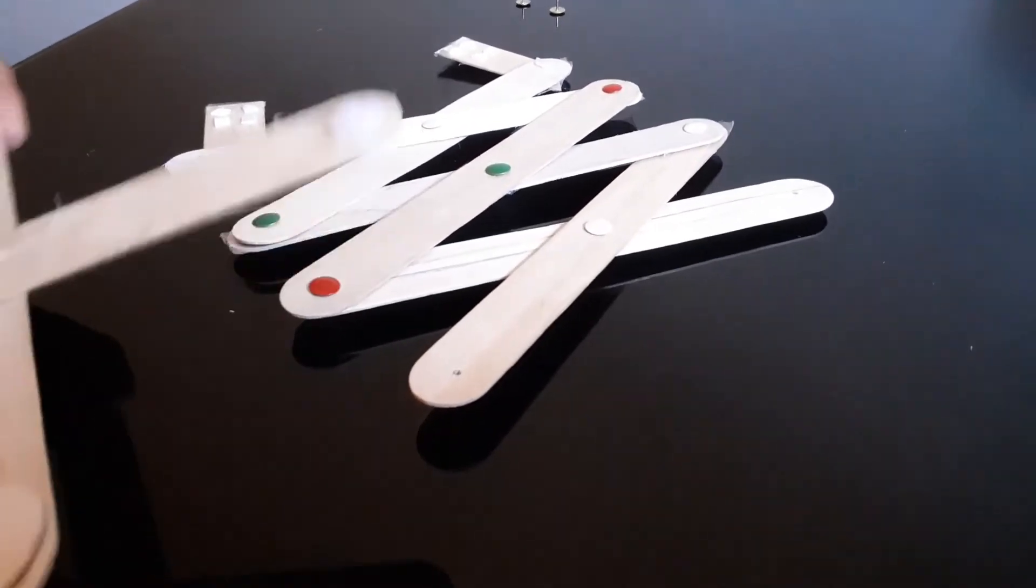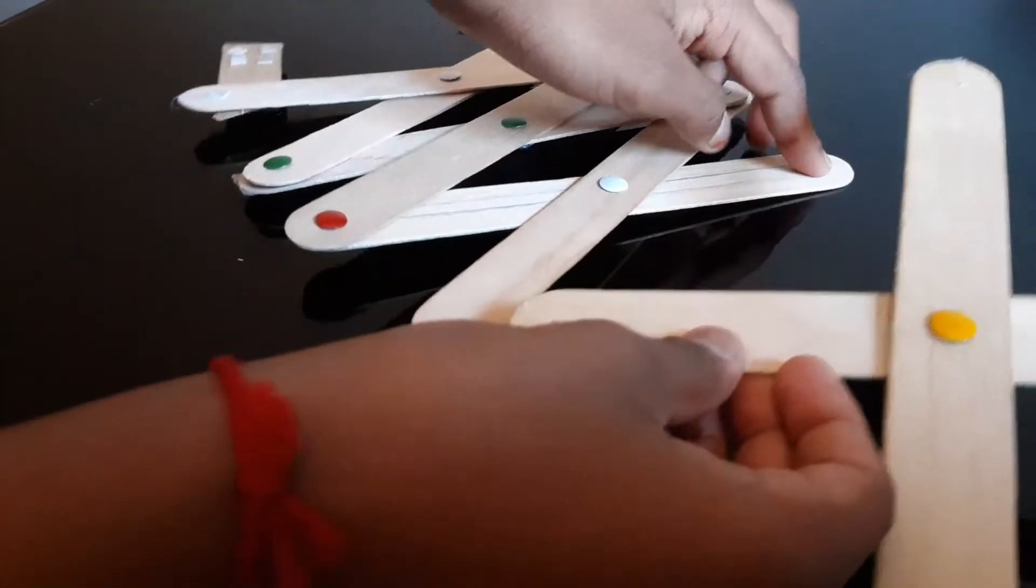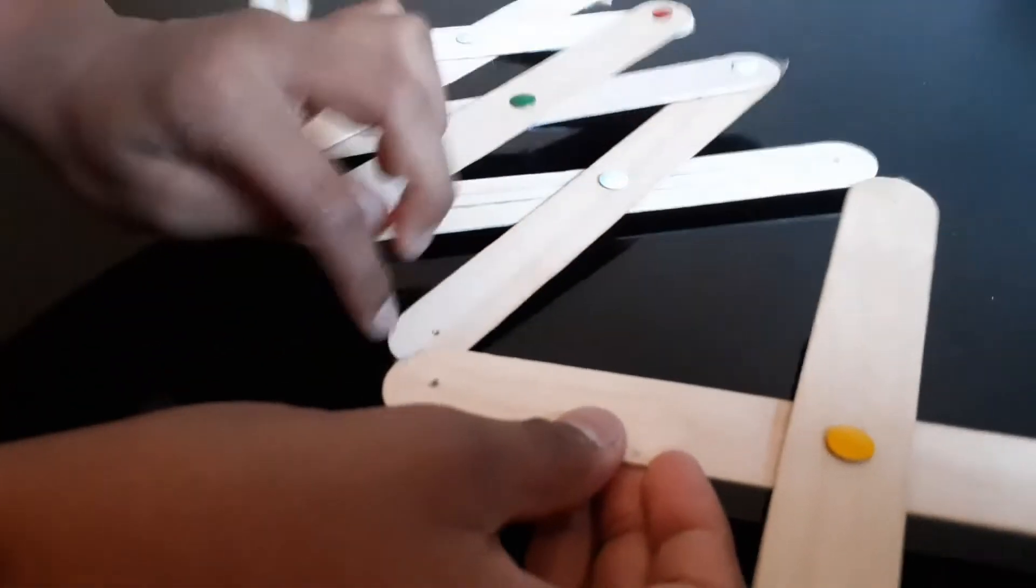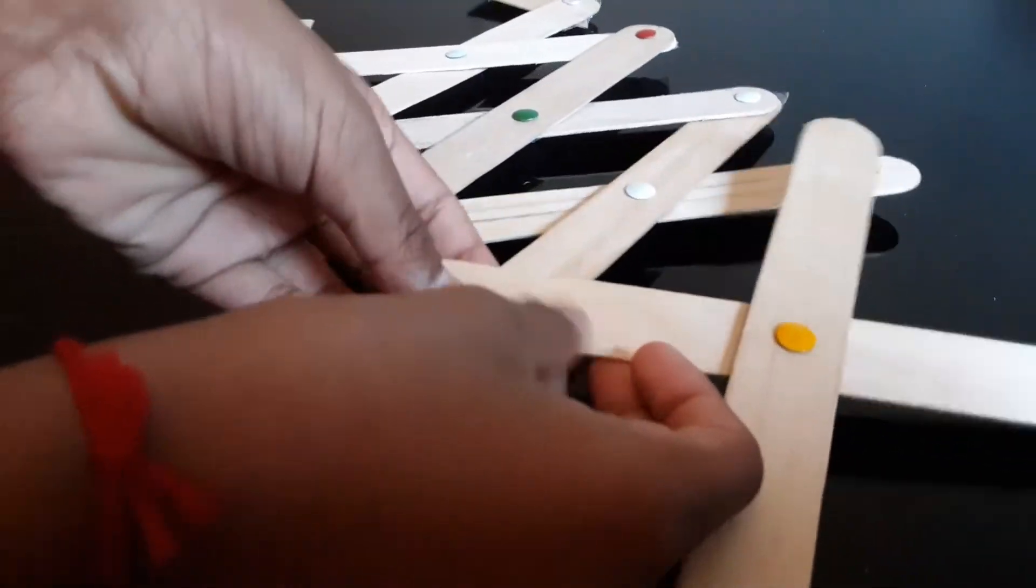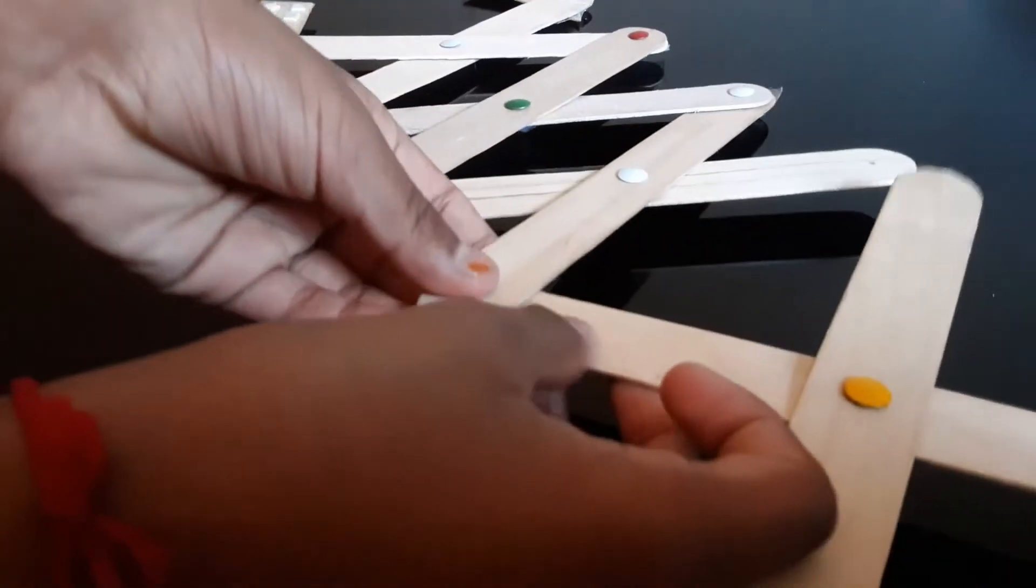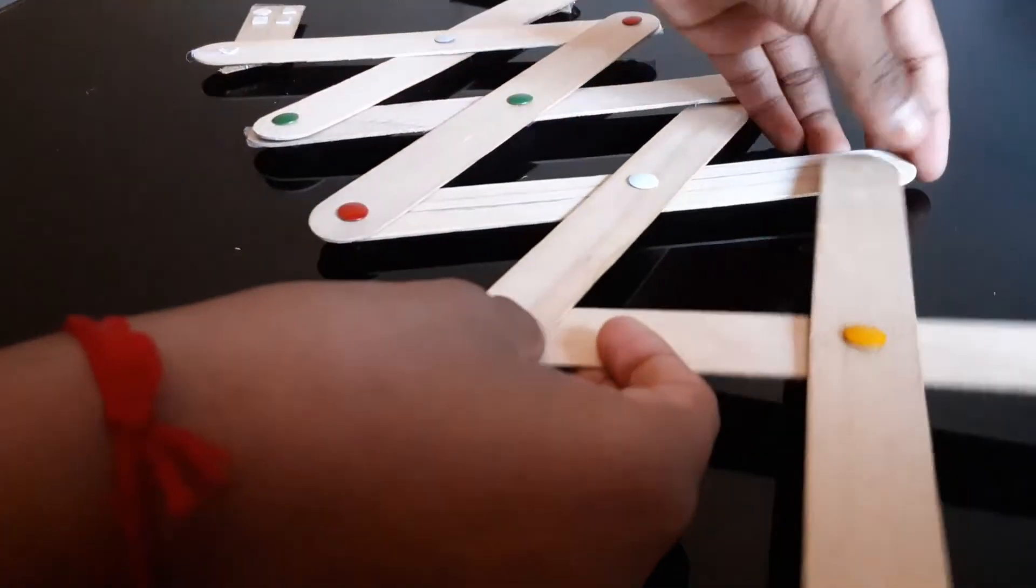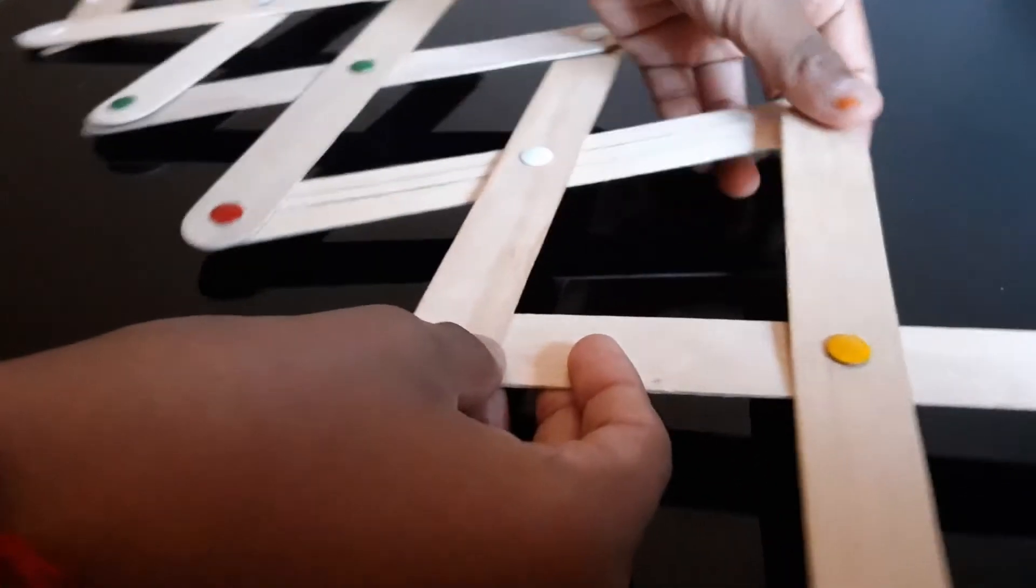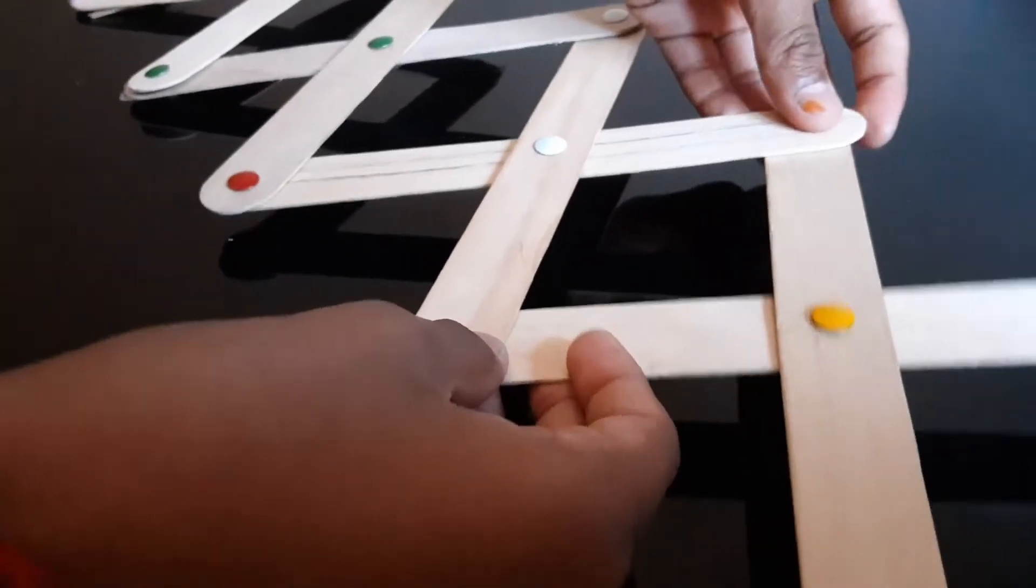Guys, oops, I made a mistake. So you actually have to align it with these holes, like this, on top. And then you put the pushpins in.